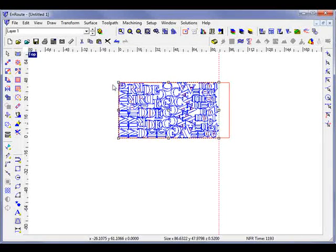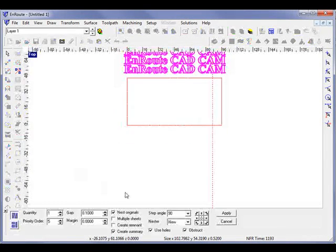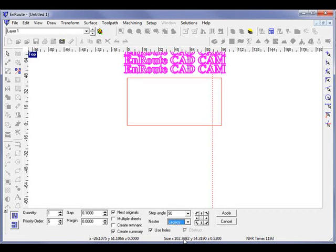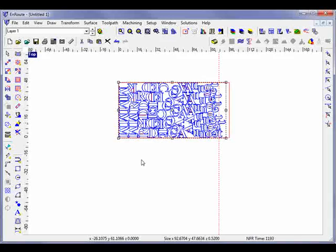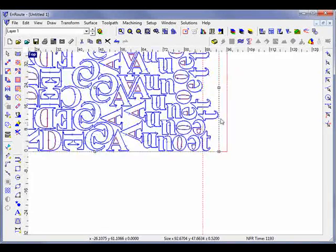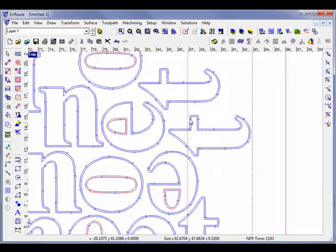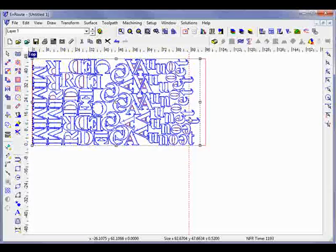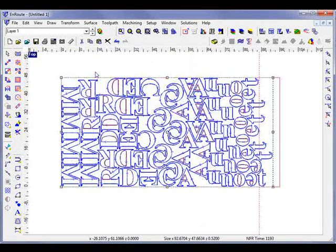And if we hit Control-Z here and go to the legacy nesting in the middle, we'll see it's a little faster, but doesn't quite produce as efficient a result.